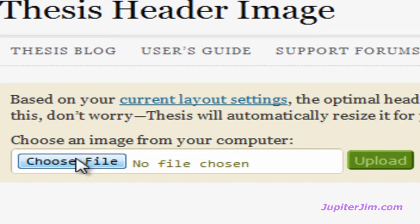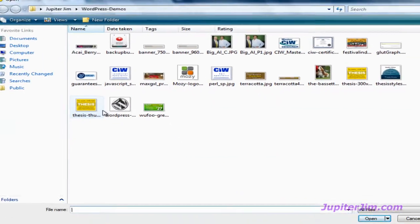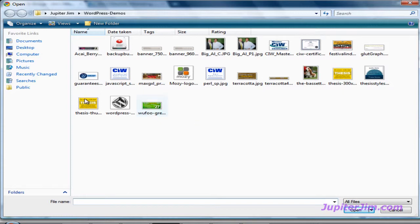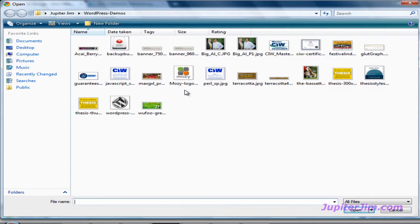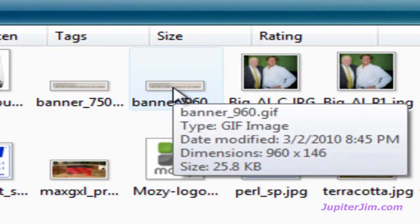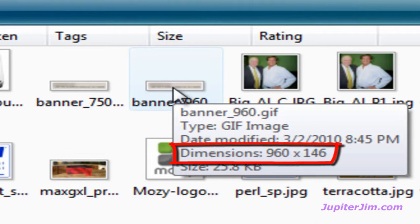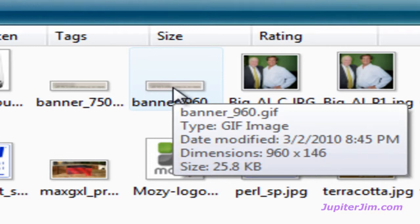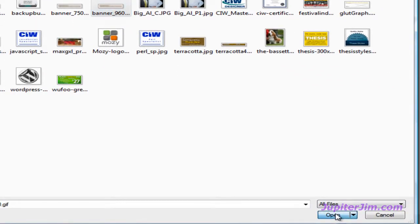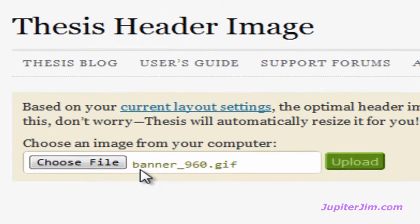So let's get started and let me show you how to do that. It's really easy, just click choose file, just click it once and this will bring you to the hard drive in your computer, and you're just going to click through and find the image that you need to upload. This automatically brought me to the folder called WordPress demos. If I mouse over, I don't need to click, I just mouse over the image that I want to upload. It says the fourth line down, dimensions 960 pixels wide by 146 pixels tall, so that's just perfect.